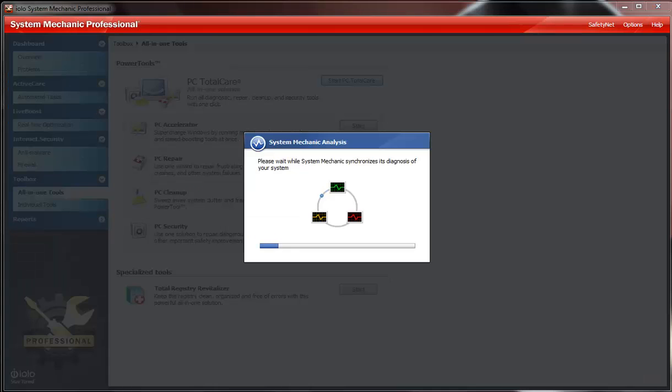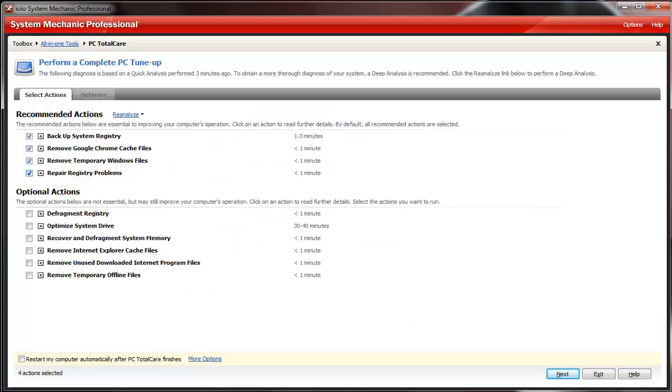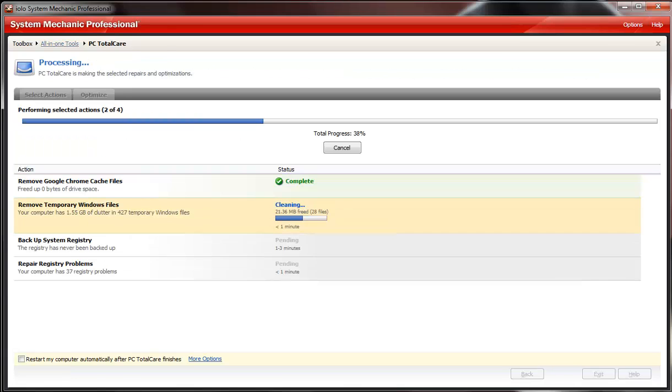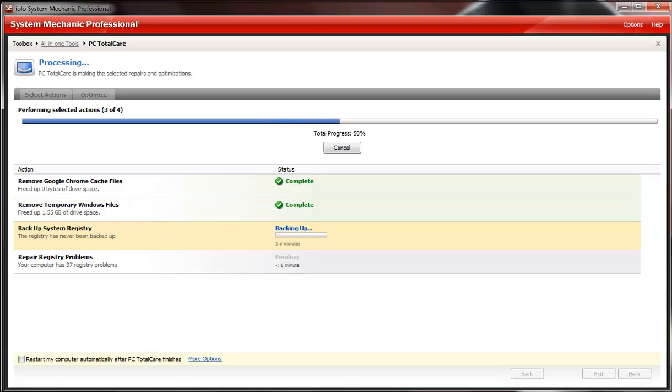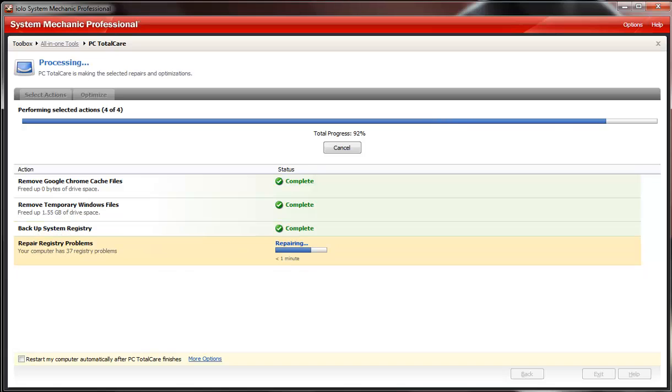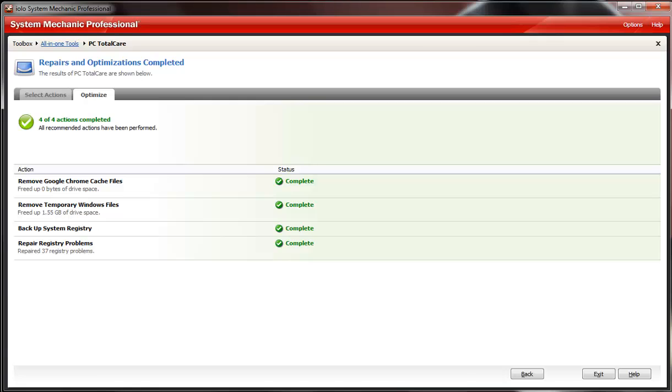So right now I'm going to click start PC Total Care. And there you go, that was quick. It's going to back up registry, remove Google Chrome's cache files, temporary Windows files, and repair my registry all at once. Click next here, and there you go. You can see it's a pretty good fast program, so it makes everything run way faster.